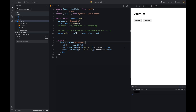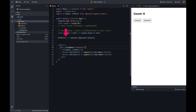The counter component is only rendered once — this is a huge performance improvement. If we want to perform some action when the signal value changes, we can use the effect function. The effect function takes a function as an argument and executes it whenever the signal value changes. It's similar to the useEffect hook in React, but we don't need to pass the signal value as a dependency — the effect function automatically detects signal value changes and executes the function.